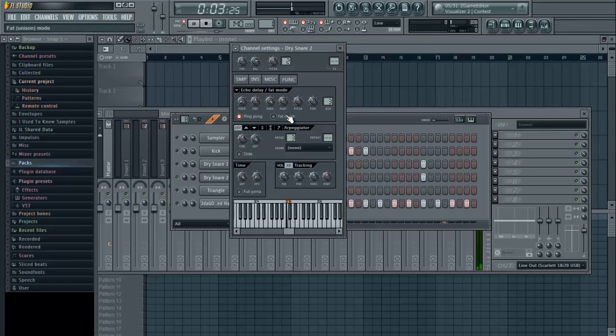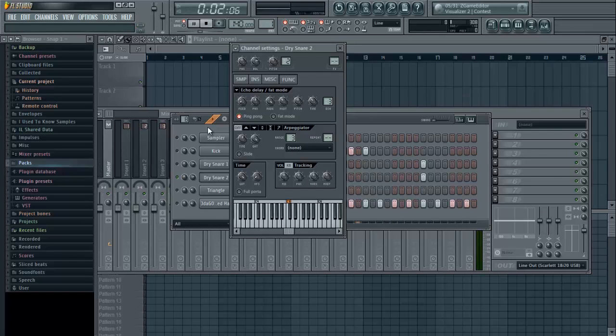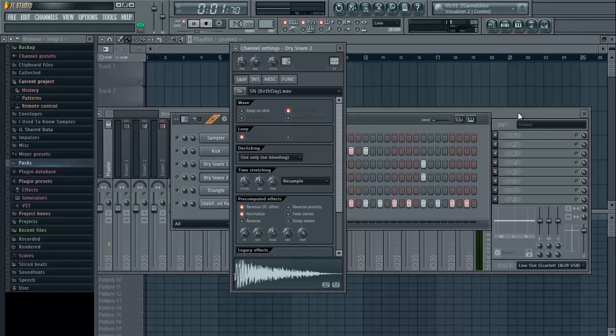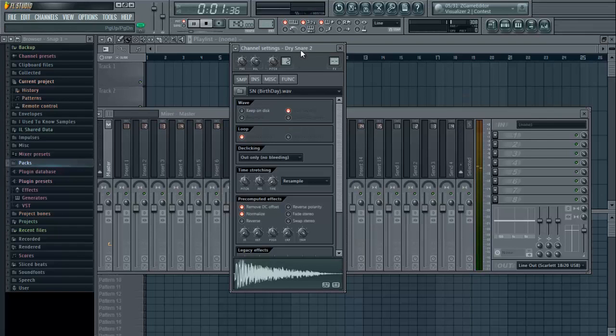So just play around with these knobs and get it to how you like it. I don't have a set preference, it changes from each beat that I make, but I use this a lot and it saves on the amount of plugins that I'm adding into the mixer.